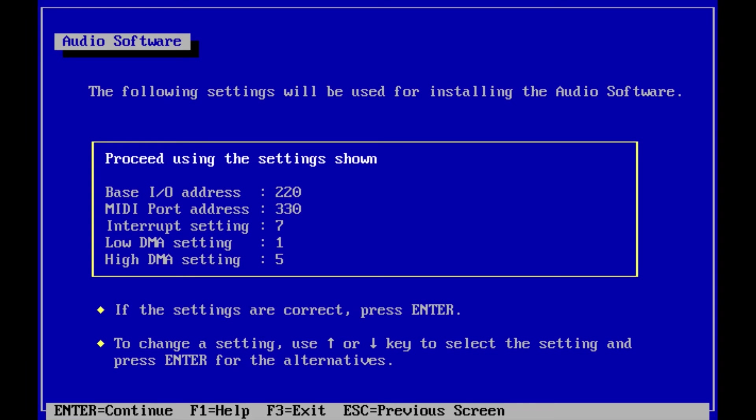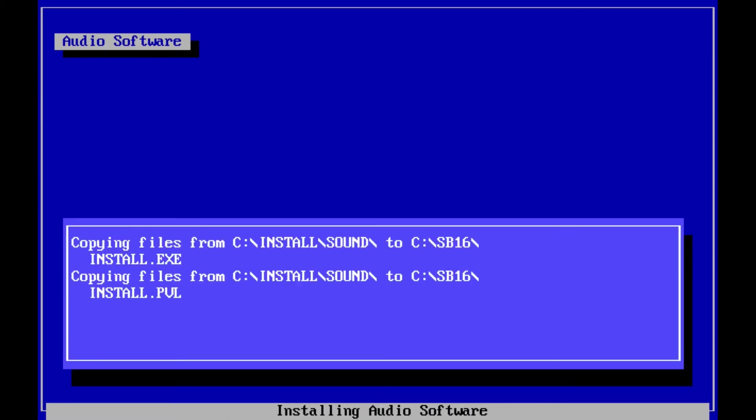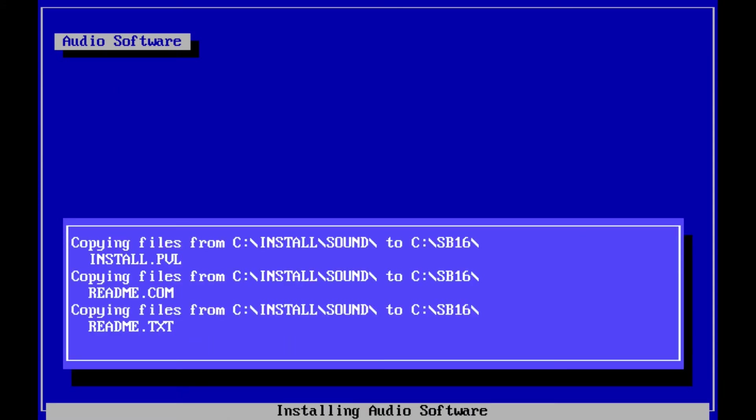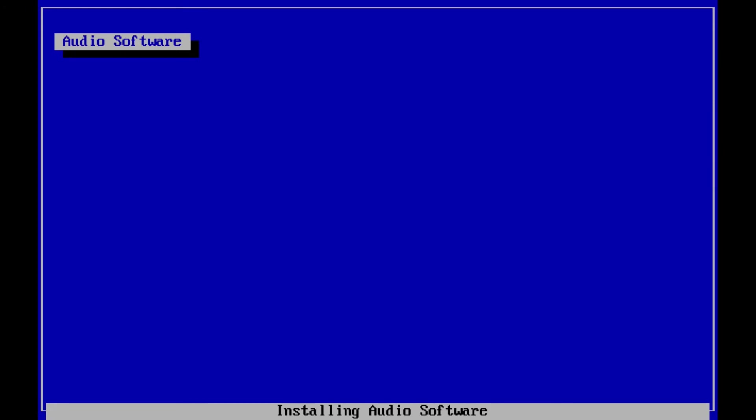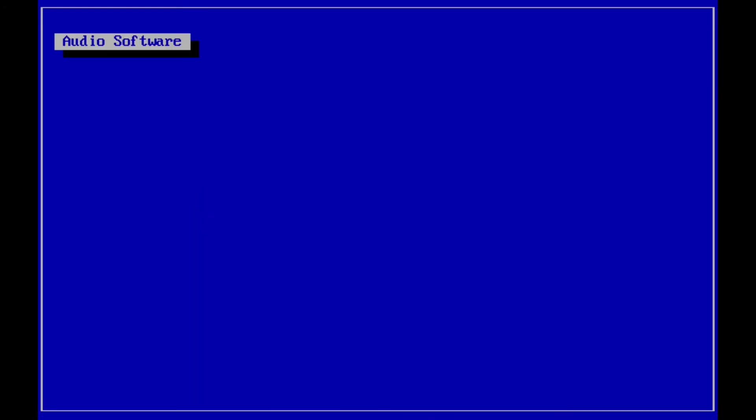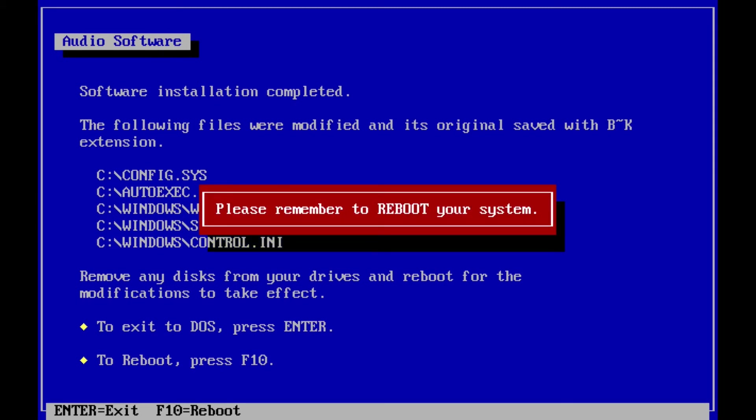After I change it I'll hit enter on Proceed Using Settings Shown. The installation will begin and you will see files being copied. When it's done you are shown some changes to your system the installation program made. Just hit enter and restart DOSBox.